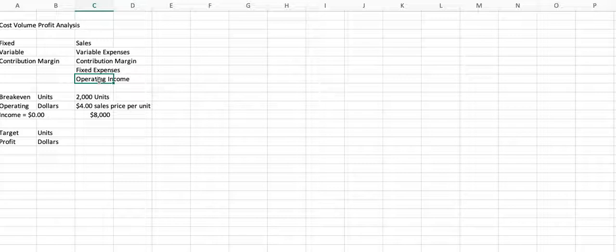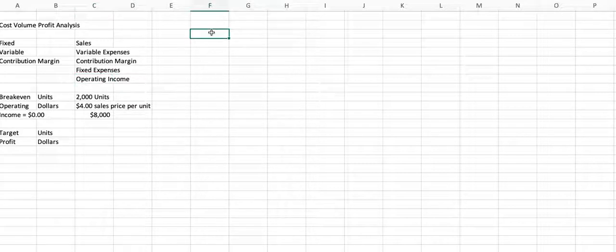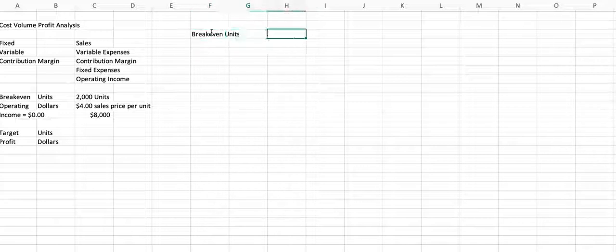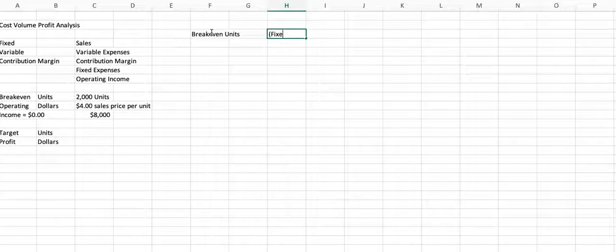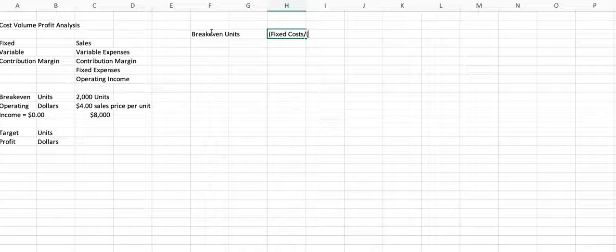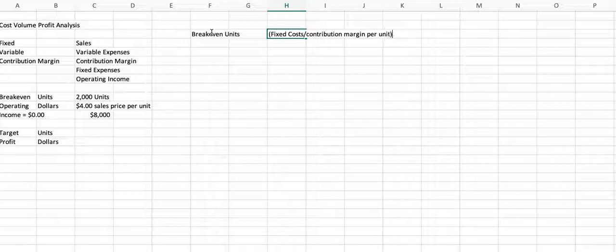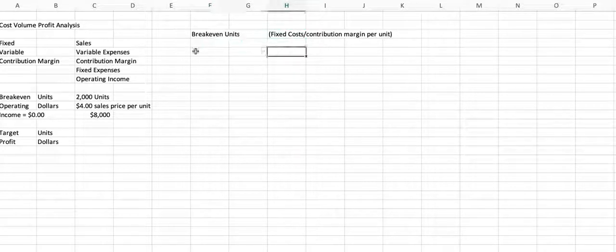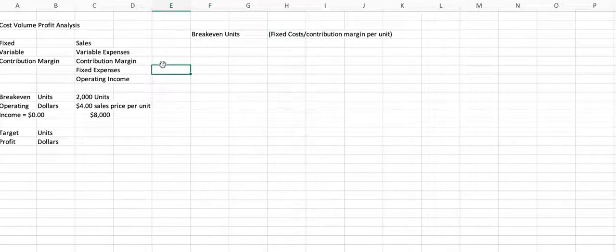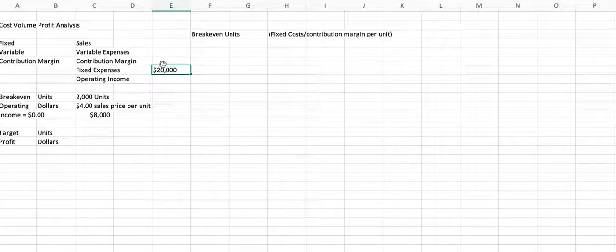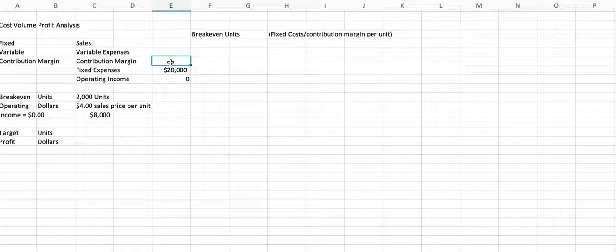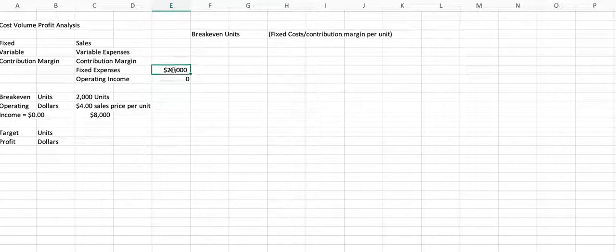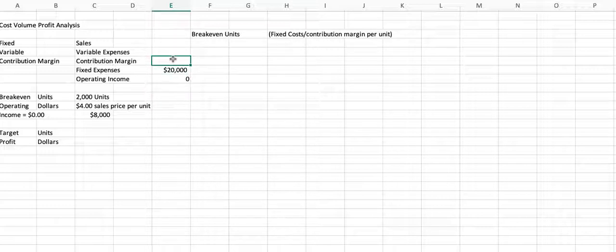So the most common formula that we use to get breakeven units, and where you'll start out in this chapter, is we take our fixed cost and we divide it by our contribution margin per unit. And so if you look over here, if your fixed cost is $20,000 and you're looking for breakeven, then you need your contribution margin to be $20,000 because contribution margin minus fixed expenses is zero, or operating income.